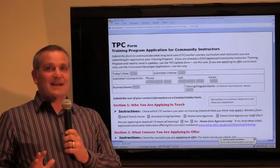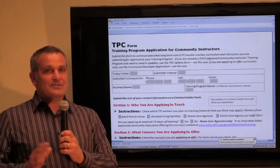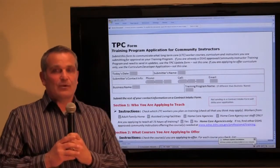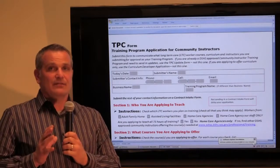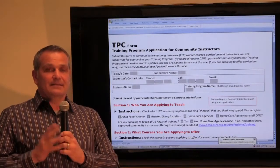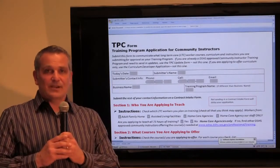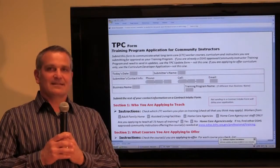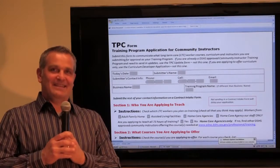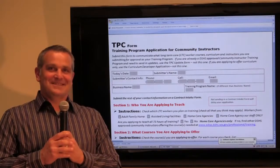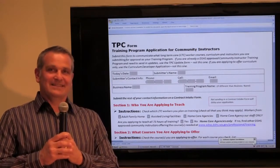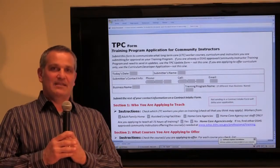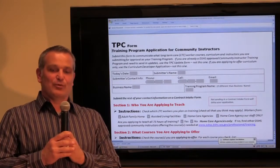Thank you for taking the time to view this video. Understanding the new long-term care worker training requirements definitely can be confusing and sometimes frustrating. In the next few minutes, I'm going to help you understand how to fill out the TPC form correctly and submit the TPC form in a way that speeds up your approval process.